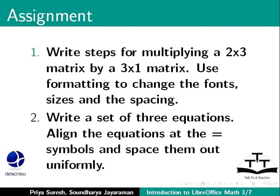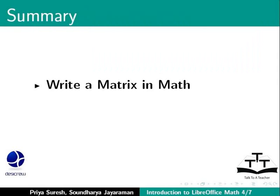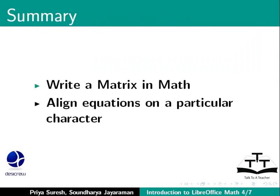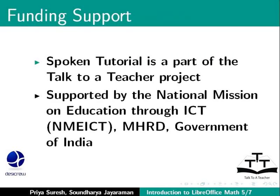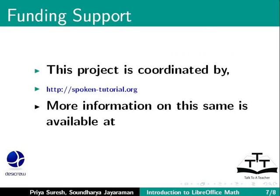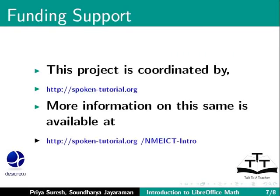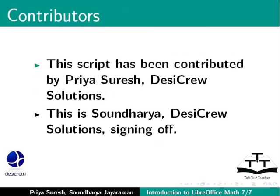This brings us to the end of this tutorial on matrix and aligning equations in LibreOffice math. To summarize, we learned the following topics: Write a matrix and align equations on a particular character. Spoken Tutorial project is a part of the Talk to a Teacher project supported by the National Mission on Education through ICT-MHRD Government of India. This project is coordinated by SpokenTutorial.org. More information on the same is available at the following link. This script has been contributed by Priya Suresh, DesiCrew Solutions and this is Soundaria, DesiCrew Solutions, signing off. Thanks for joining.